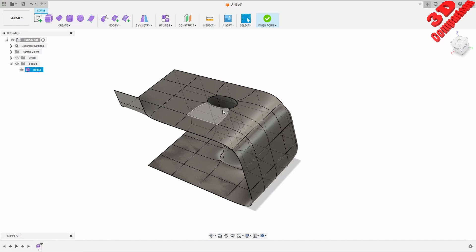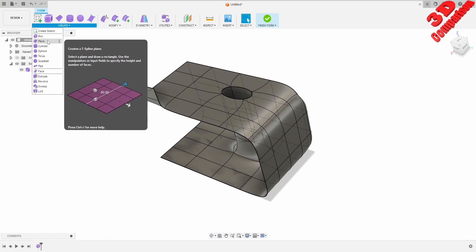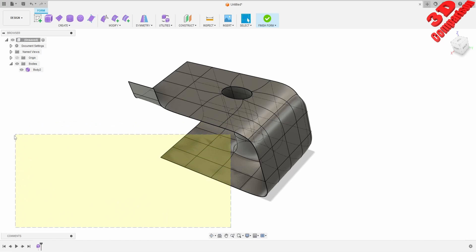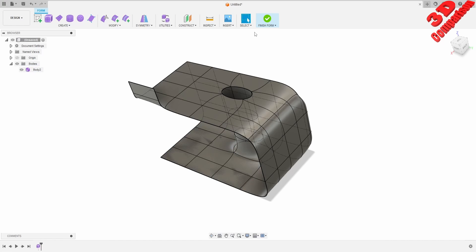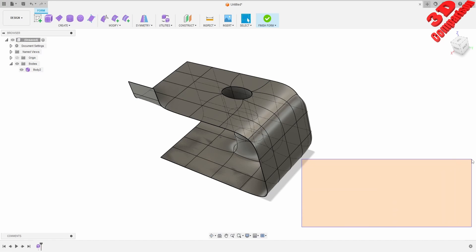This was a general overview of plane definition within Fusion form design. If you enjoy this content I will place a similar video on the left, add Fusion tips and tricks at the top, and a subscribe button. Thanks for watching.